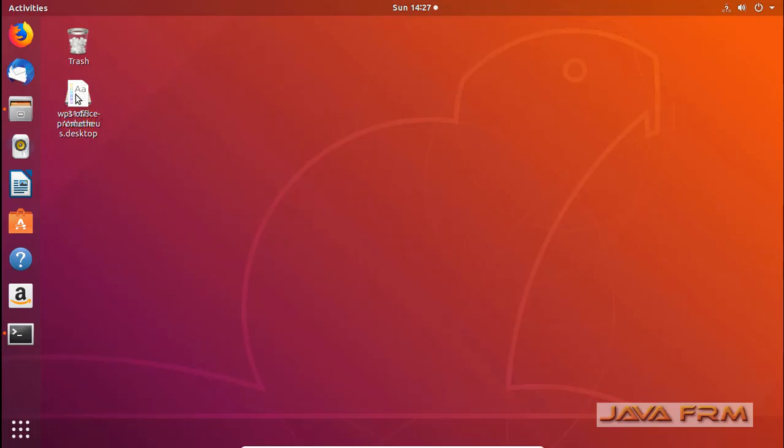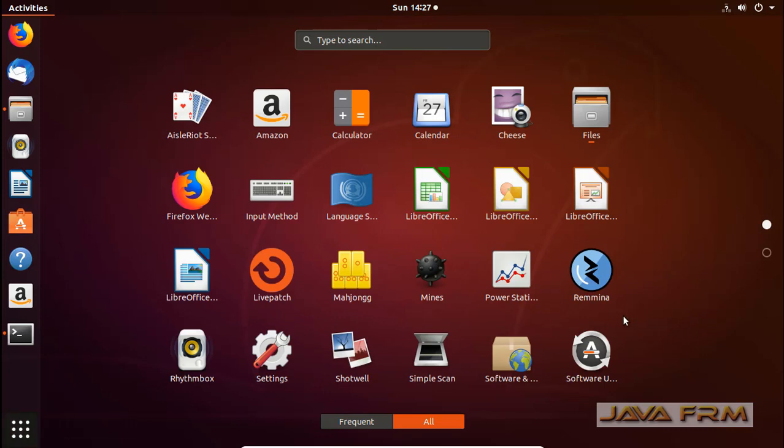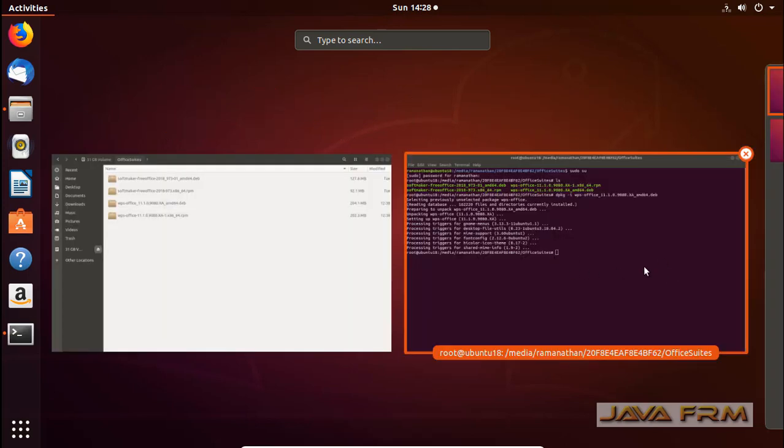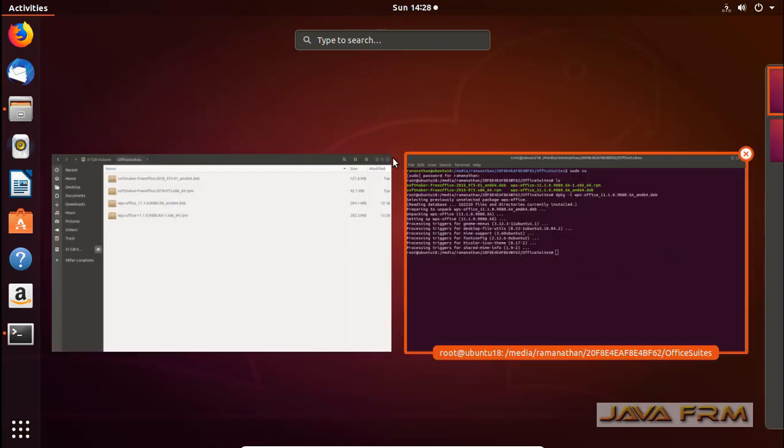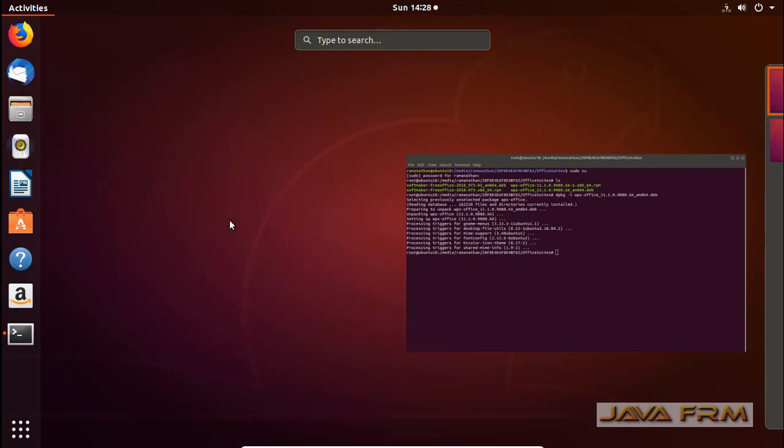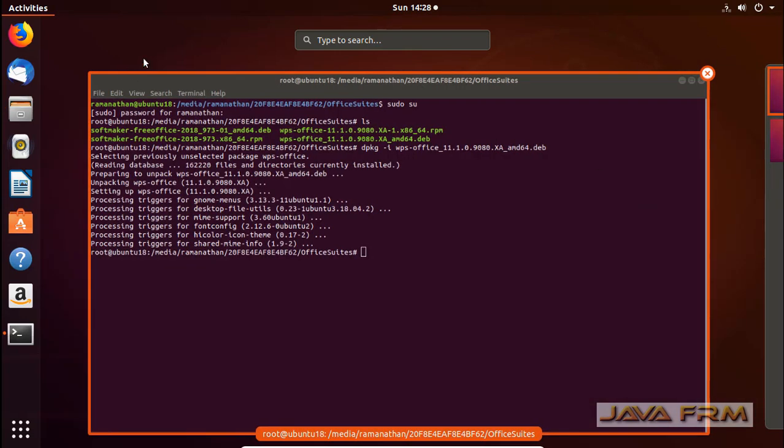In desktop you can see that a new icon is created, WPS Office Launcher. Also in the Applications menu you can see that WPS Office 2019 entries are there. This contains mainly three softwares: Writer, Presentation and Spreadsheet.